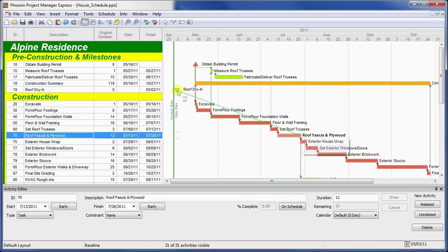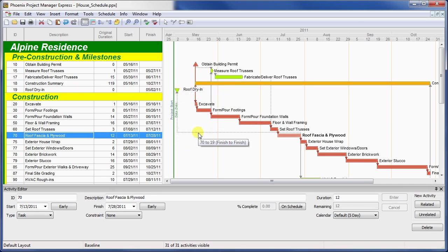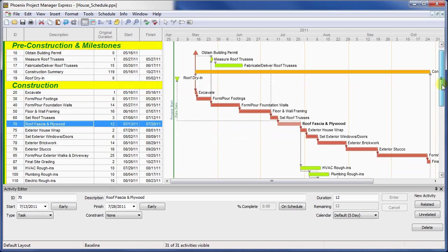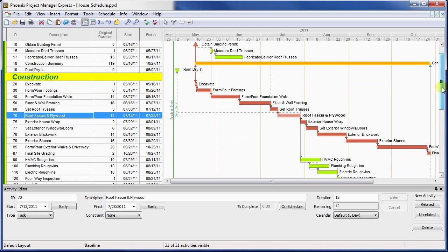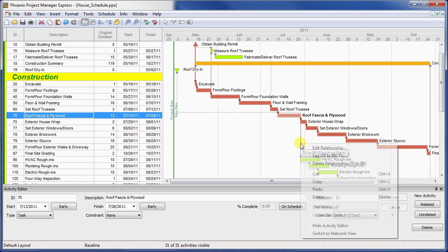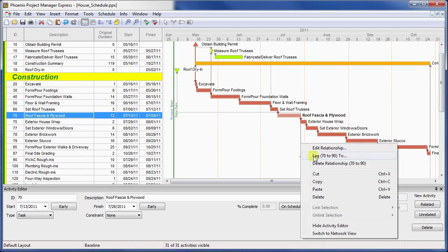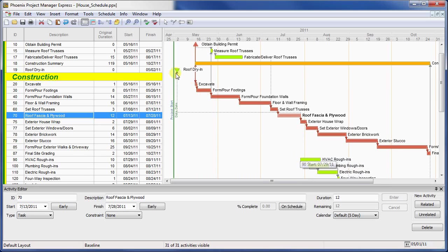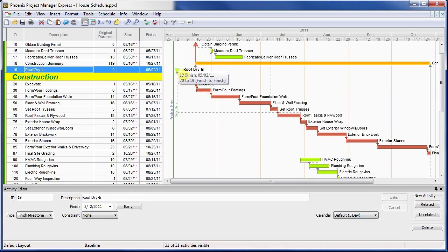If you drag and drop the relationship, Phoenix will automatically assign the appropriate relationship type for the milestone. We can also create relationships from the milestone to other activities. For instance, the rough-in activities are really dependent upon roof dry-in, not completion of any particular roof activity. So, we'll delete the existing relationship to activity 70, and then create a new relationship from the finish of the dry-in milestone to the start of the rough-in activities.